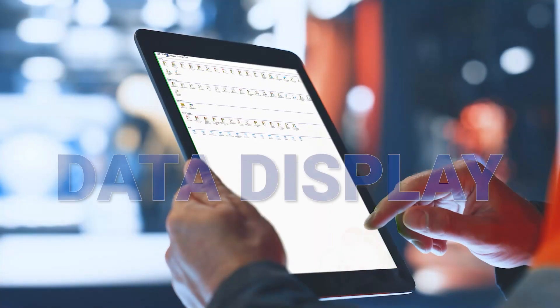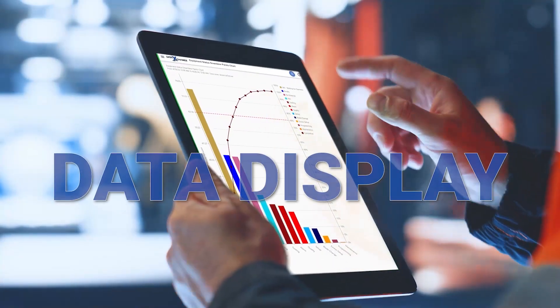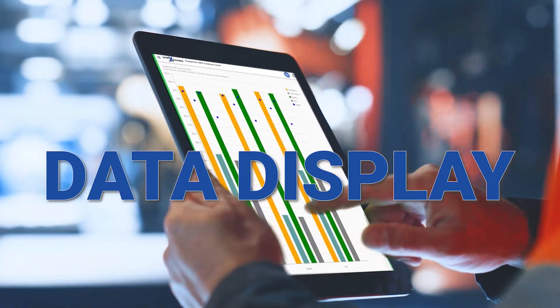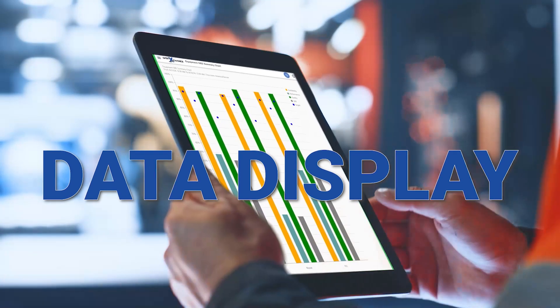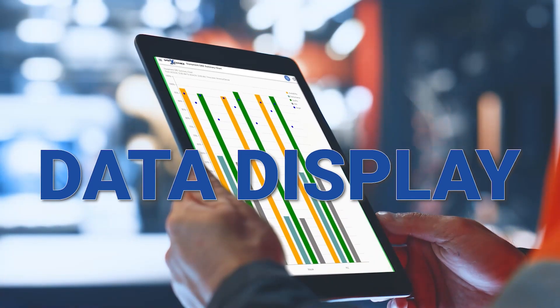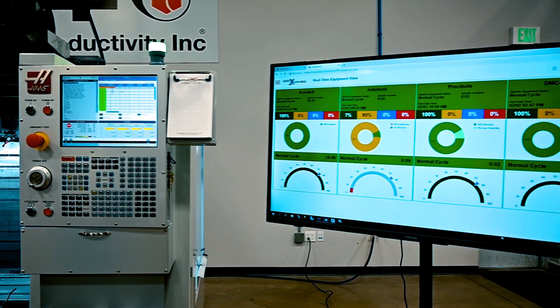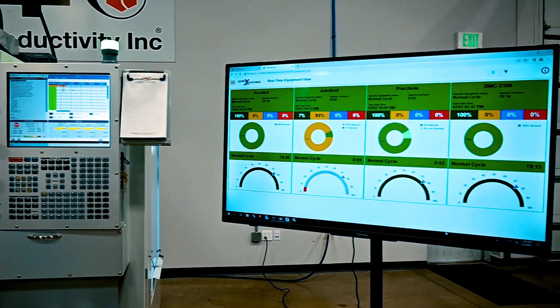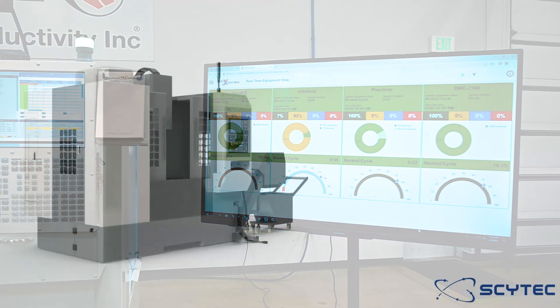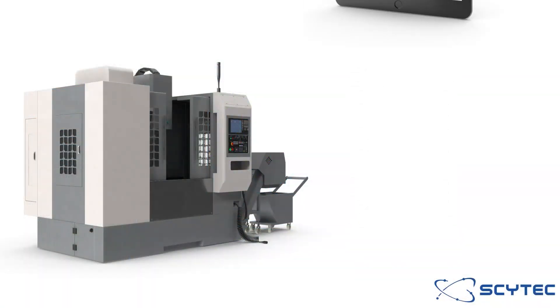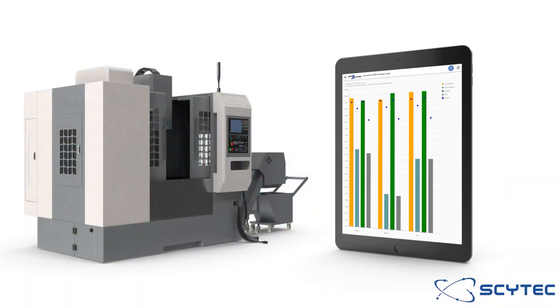Scitec Data Exchange includes Data Display, a browser-based reporting, charting, and dashboard tool for televisions around your shop floor, as well as free mobile apps for smartphones and tablets.